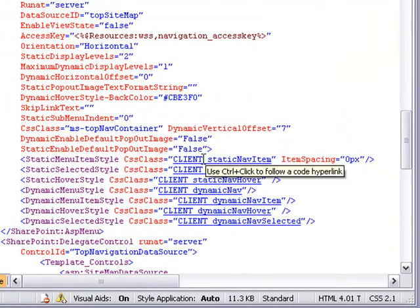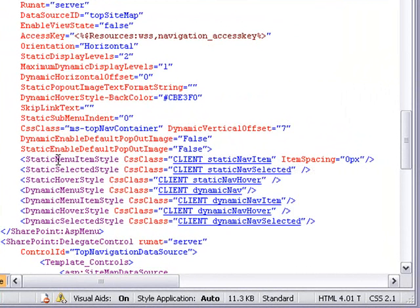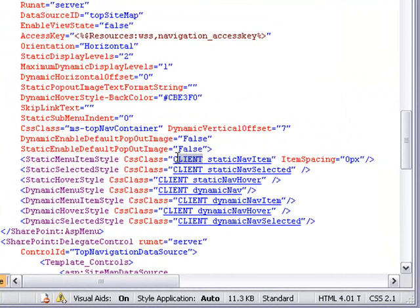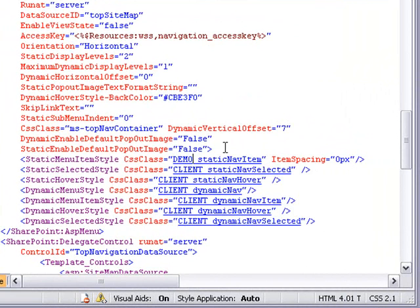Right here we can see the placeholder classes that have been applied to the static menu items and the dynamic menu items. So I'm going to replace the word "client" with our prefix, which is "demo".